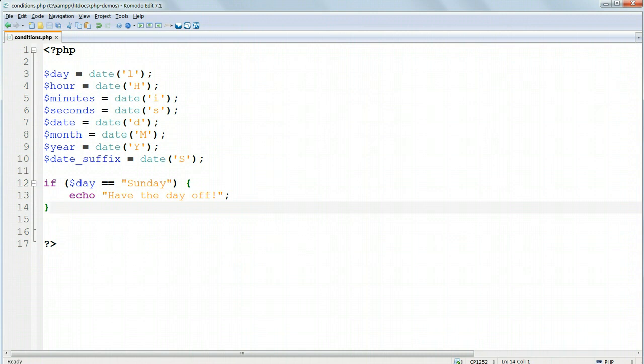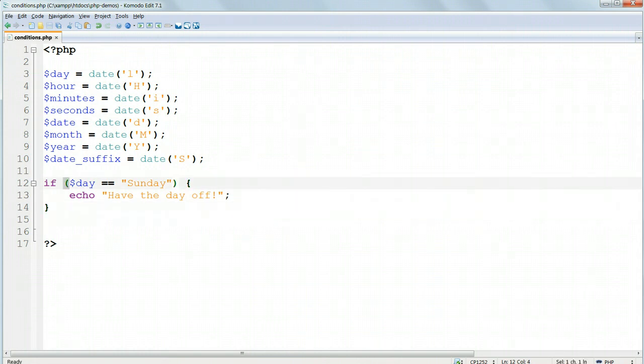We've written a conditional clause, the first programming decision that we've written. The if starts the decision off and evaluates whether the condition inside the round parentheses is true. If and only if the value of the variable $day is Sunday,